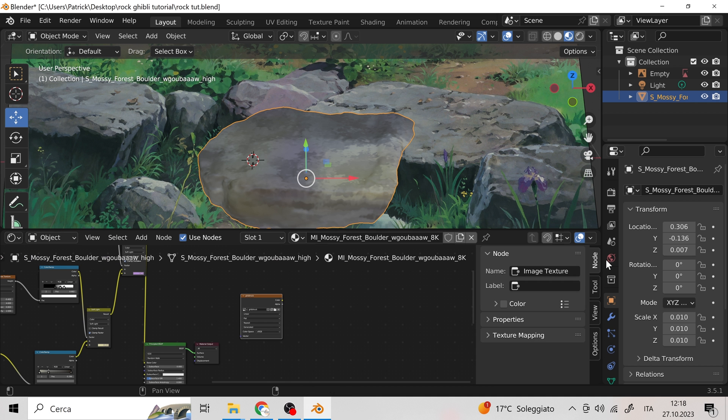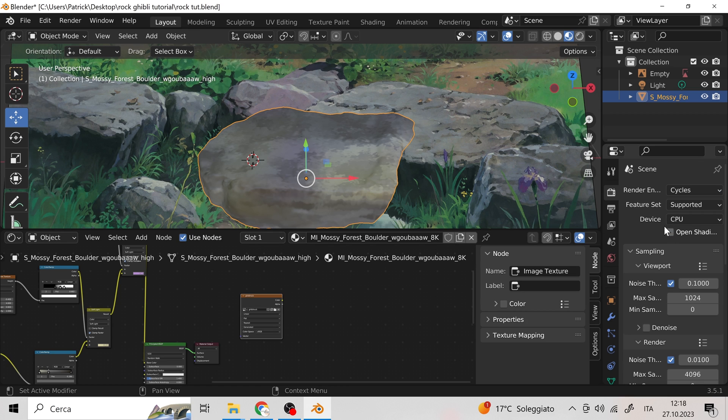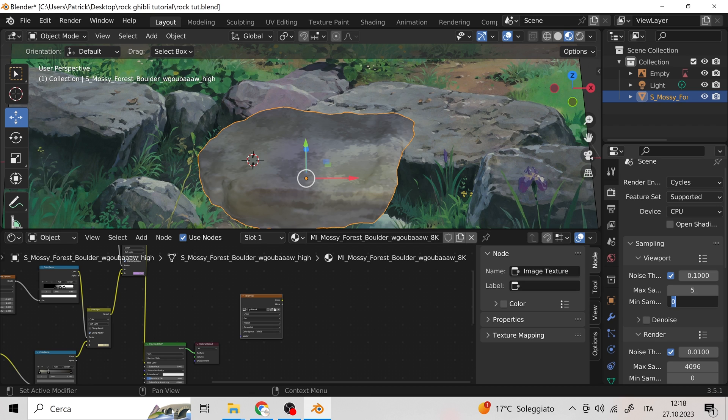At this point, we can take advantage of the UVs already present on the stone to generate a PNG image of the shader. For this, we set some data to proceed on baking the image. It is important to set this data, otherwise the process will be very long.